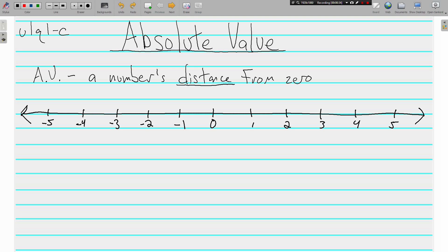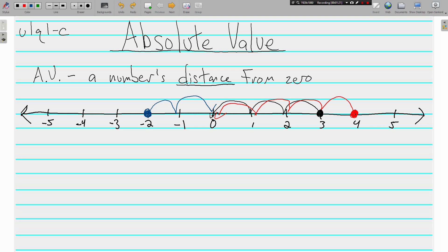I'm going to underline the word 'distance' — it's kind of important. As we look here at the number line, how far away is 3 from zero? The absolute value of 3 is 3, because it's three places away from zero. The absolute value of 4 is 4, four places away. The absolute value of negative 2 is 2, because it's two places away from zero.